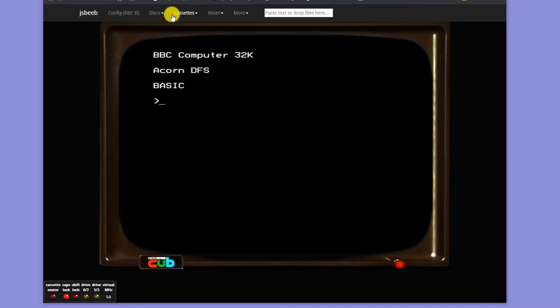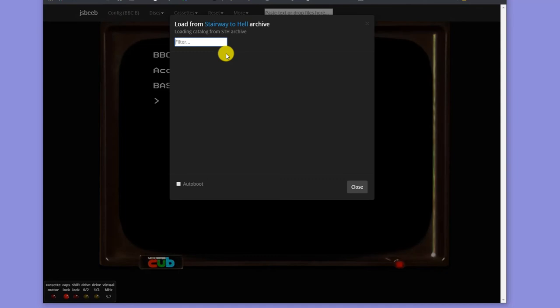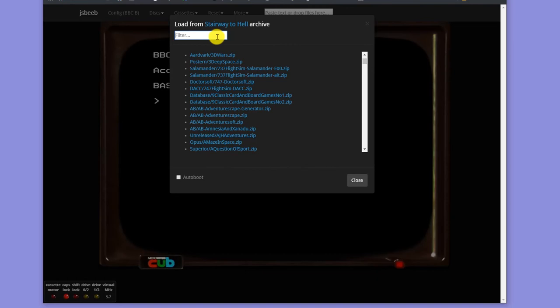And this version also has the advantage of being directly connected up to that Stairway to Hell archive. So we can simply click on Disks, and we can say load a disk from the Stairway to Hell archive, and simply come through here and find the one we want.